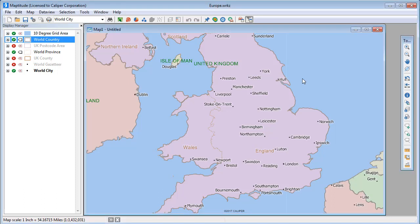This tutorial shows you how to modify the labels in a Maptitude map. You can change the style of labels for an entire layer, a feature display, a selection set, or even an individual feature on the map.